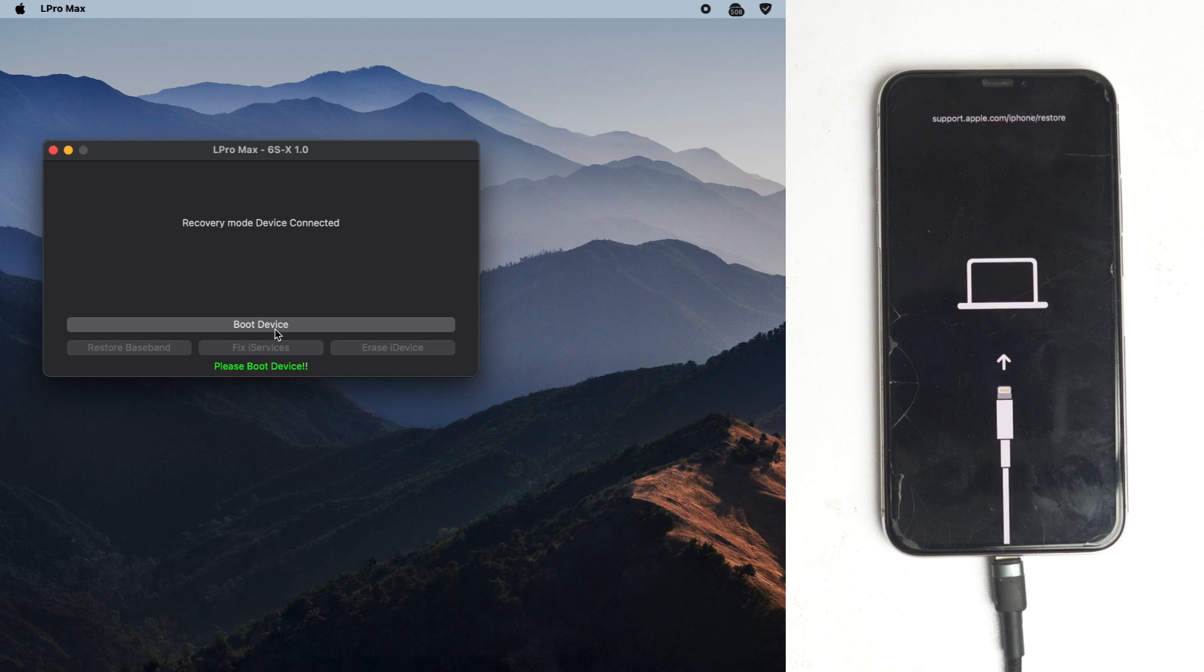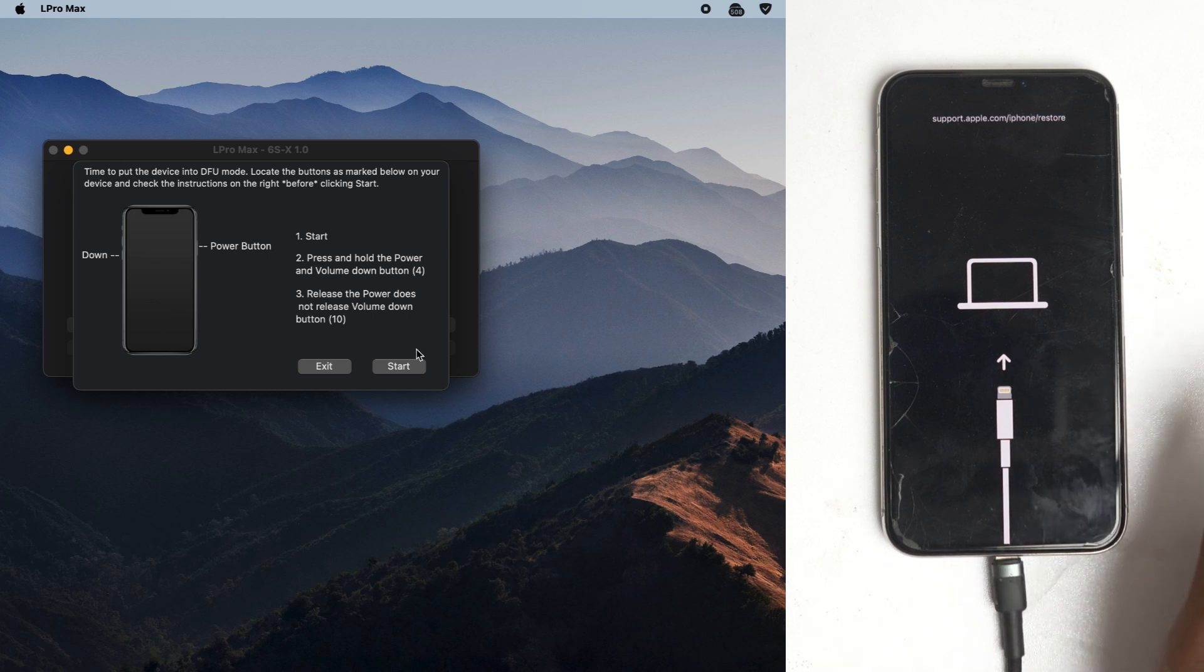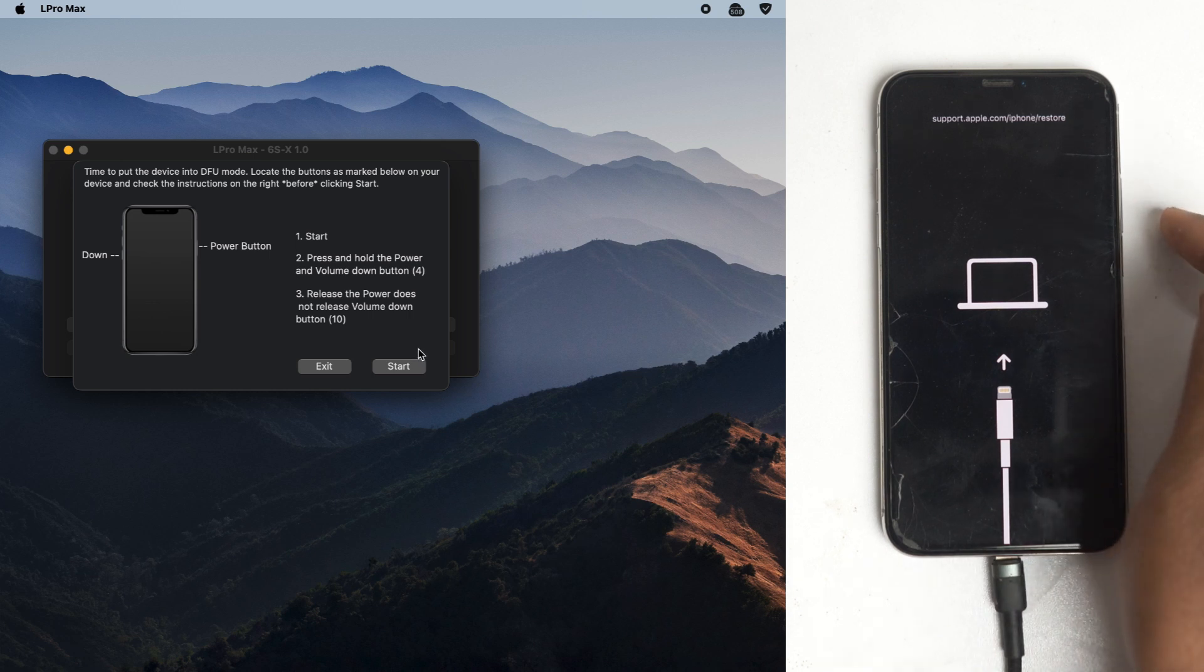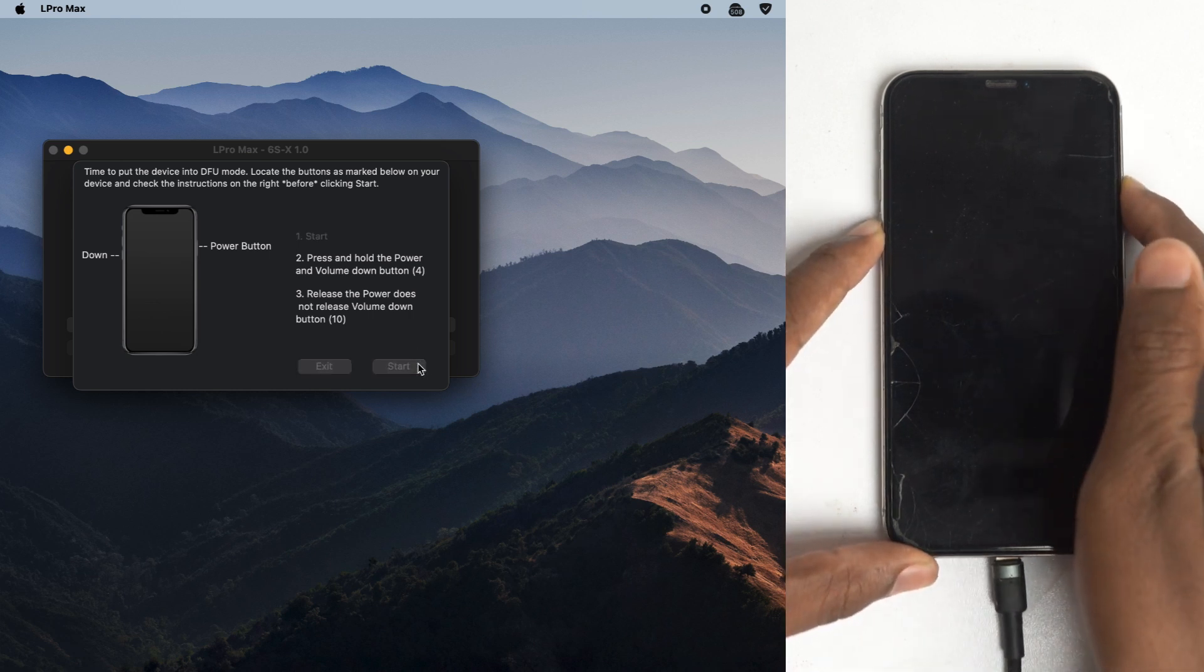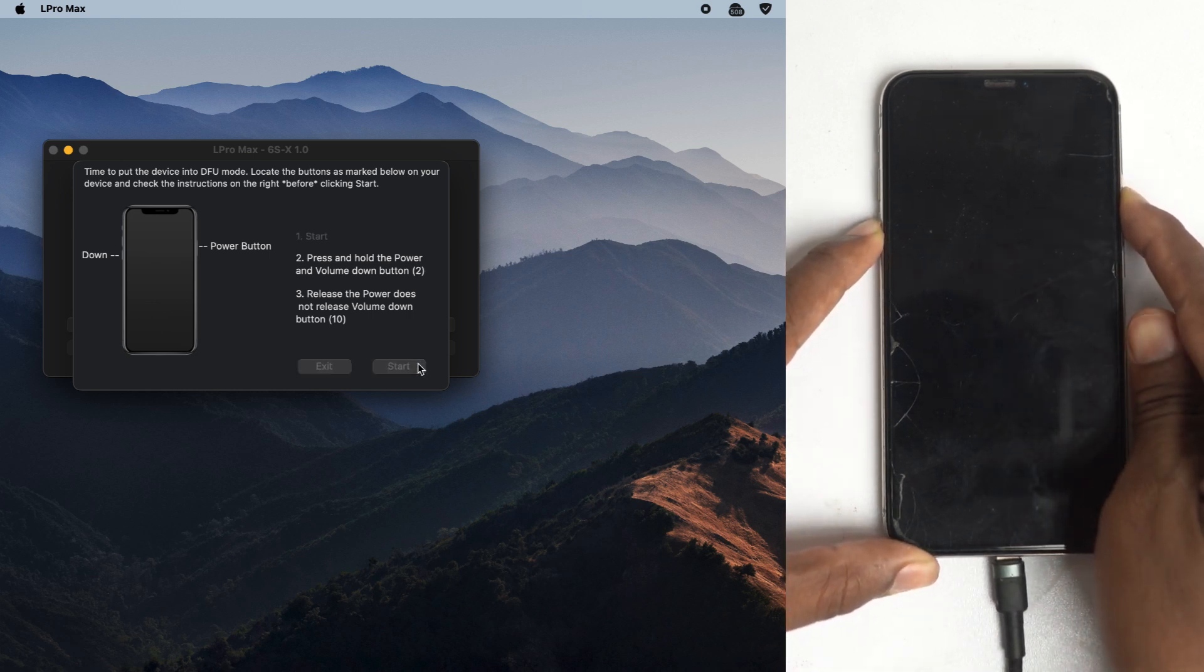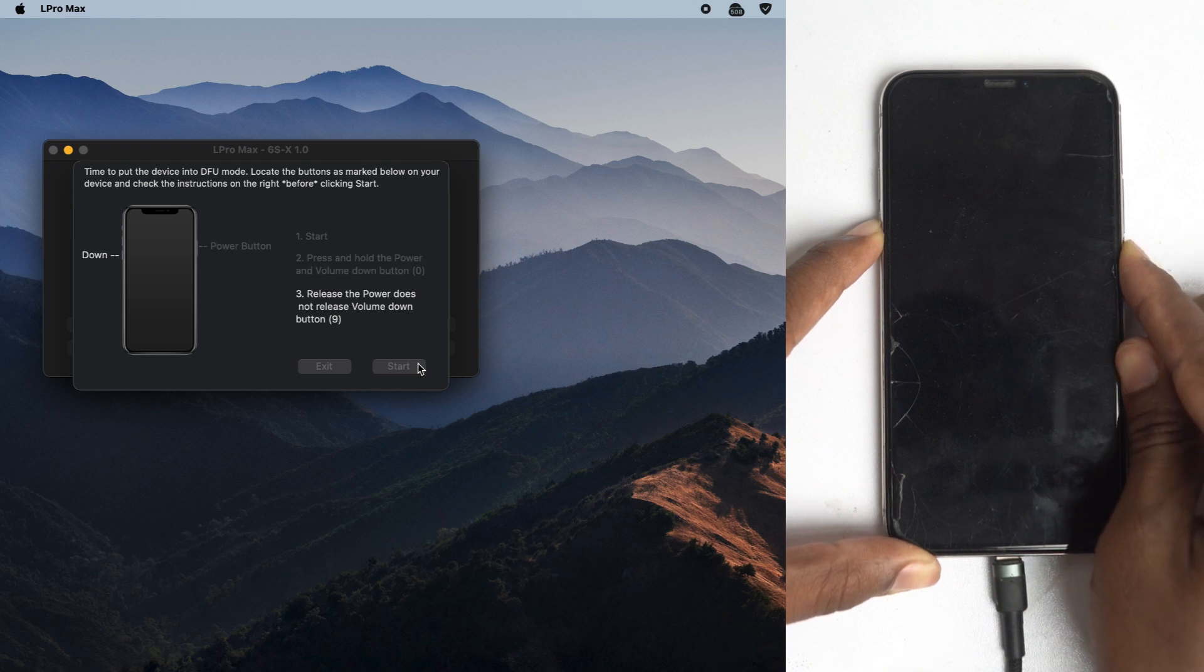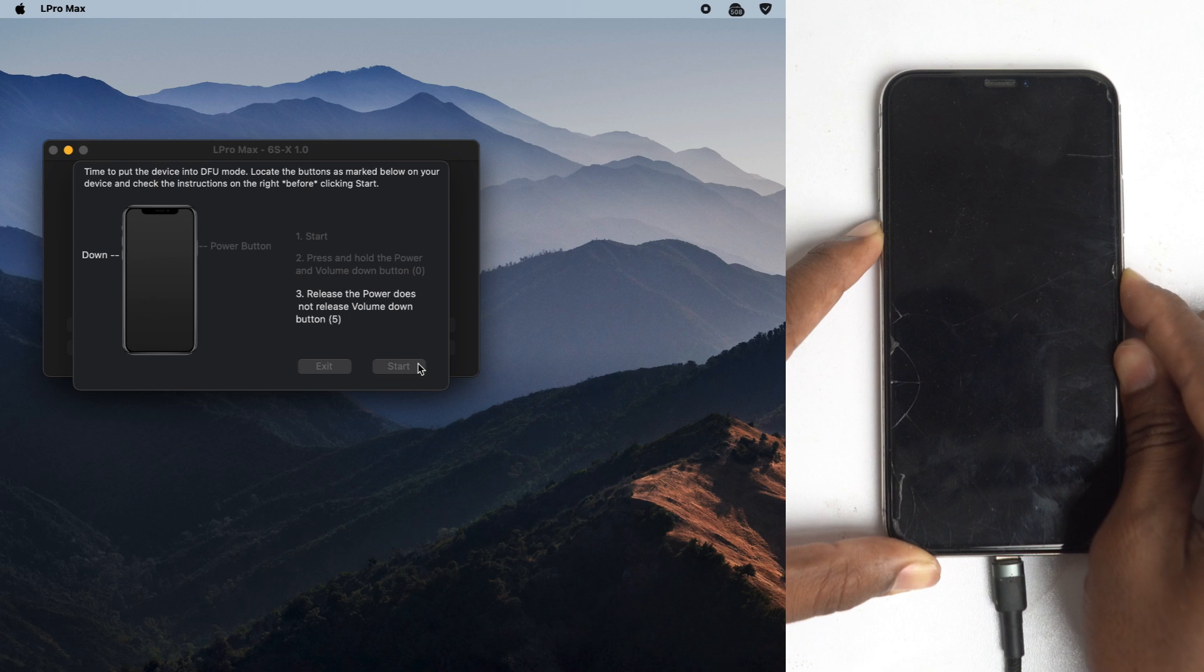Now you have to boot the device, so click the boot device. Now you have to press power button and the volume down button for four seconds, then release the power button but keep holding the volume down button until the second countdown will stop.